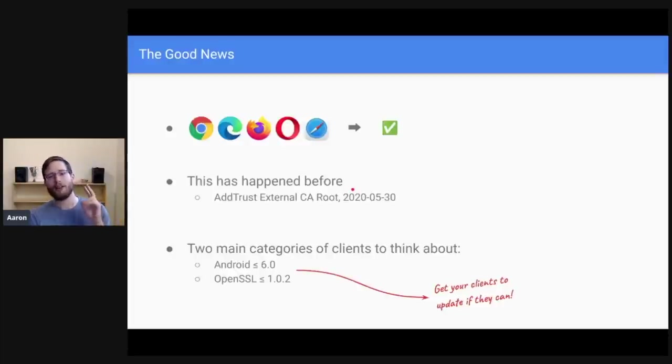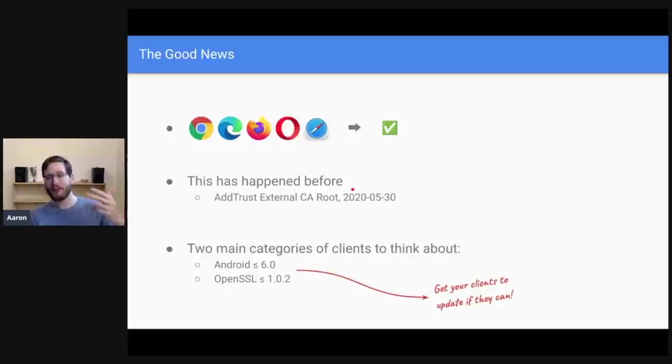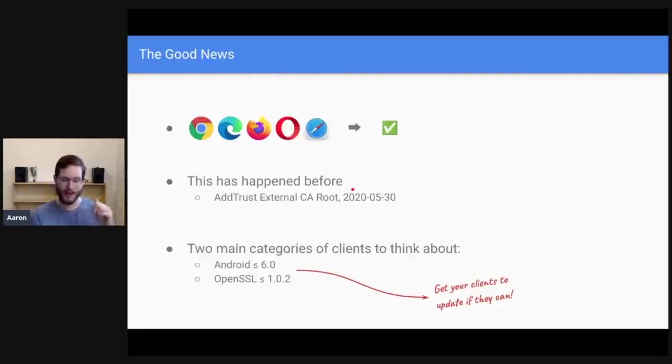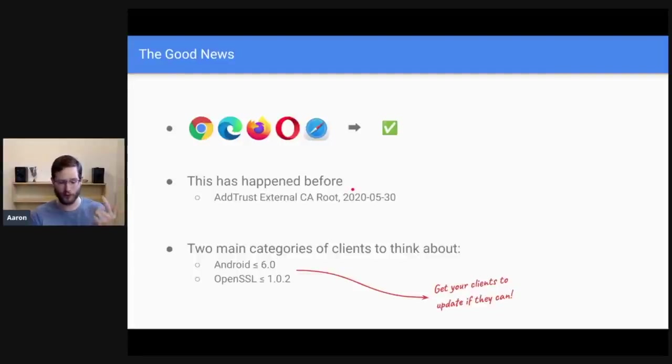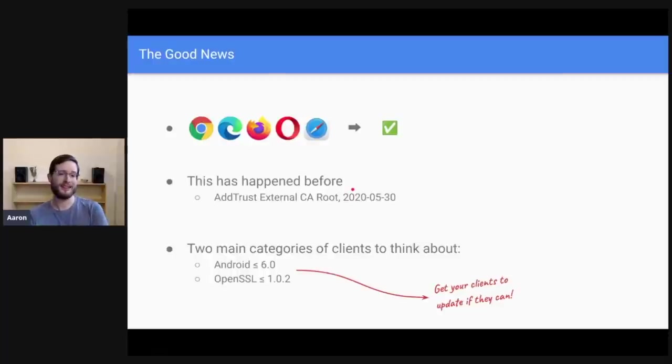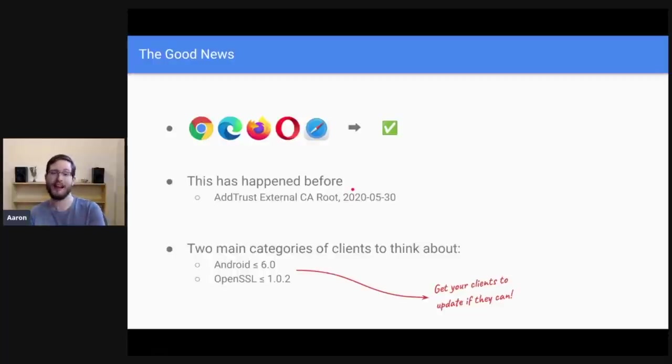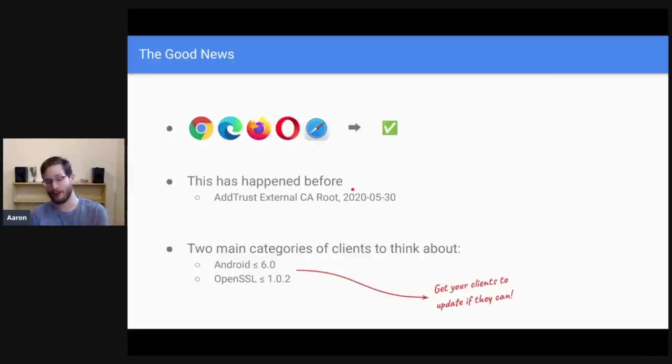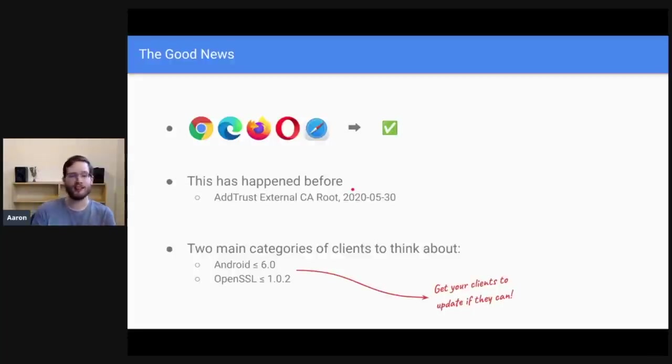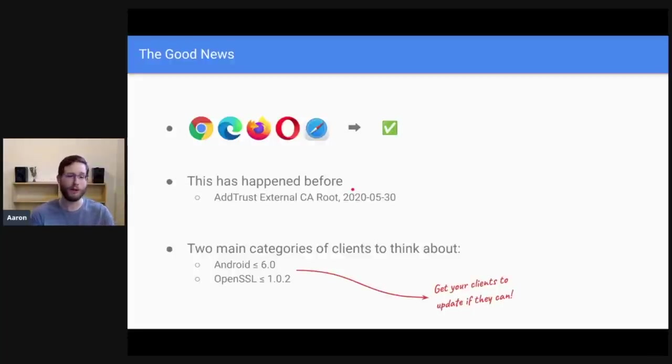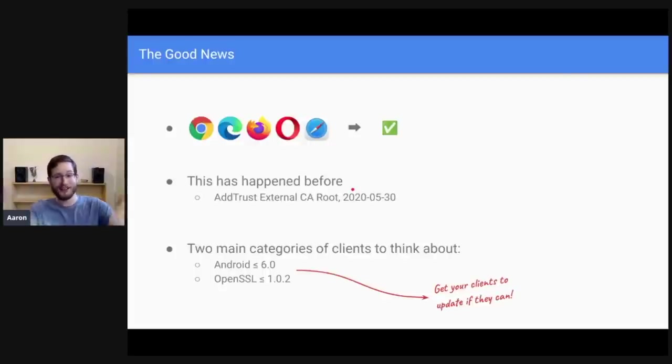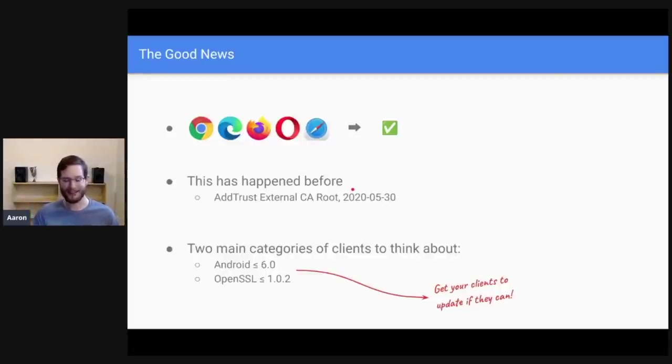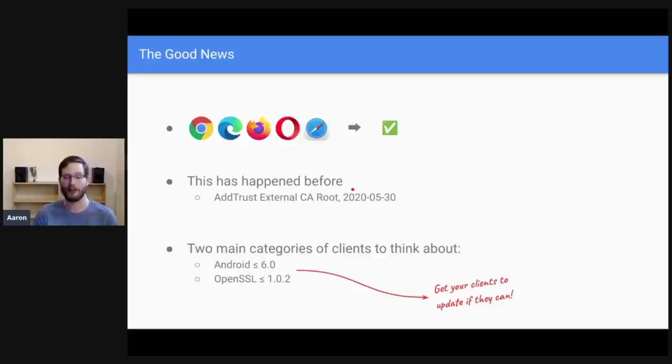But there are, well, I guess the last piece of good news is that there's really only two main categories of clients that you need to think about. Android less than 6.0 and OpenSSL less than 1.0.2. So one piece of good news here is if you can just get clients to update, if you can get your users to use versions of Android greater than version 6.0, if you can get your clients to update the version of OpenSSL they're using to 1.1 dot something, then this problem just goes away. So get your clients to update, but we'll assume you can't and go through these two categories of clients and what criteria you need to think about when selecting which chain to use.